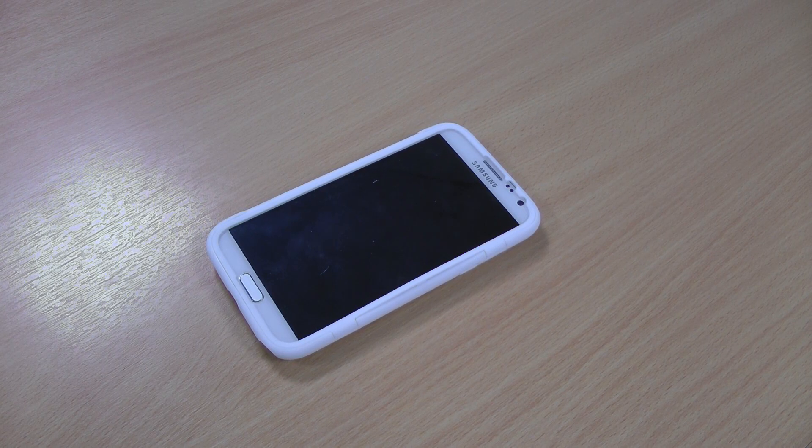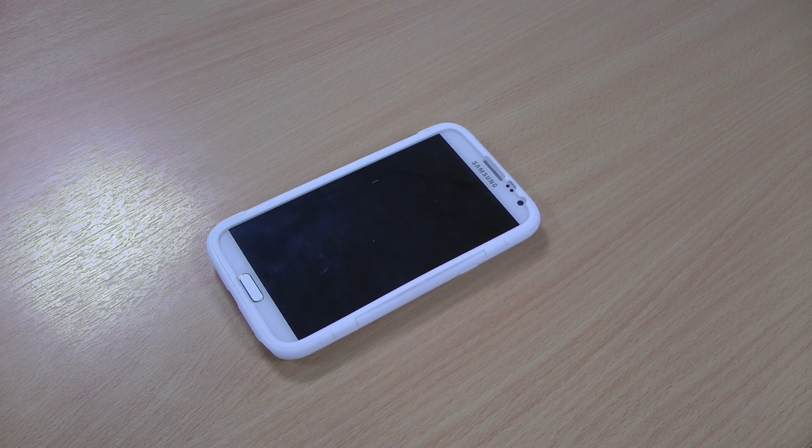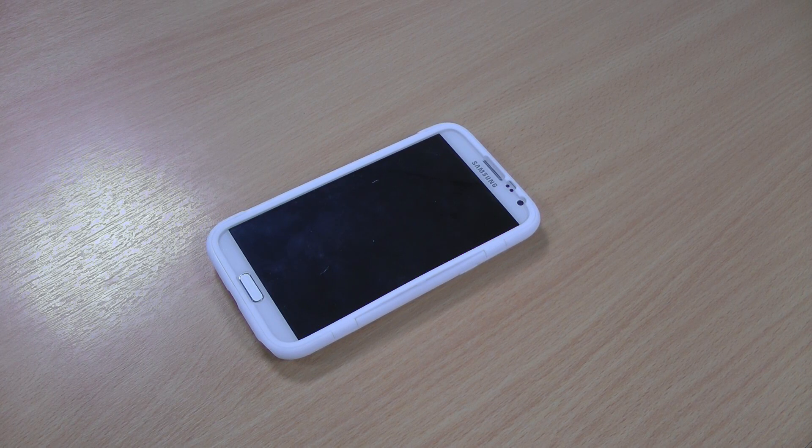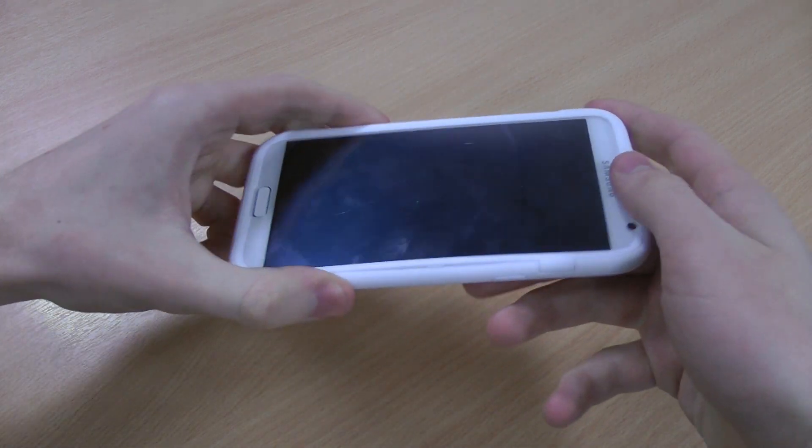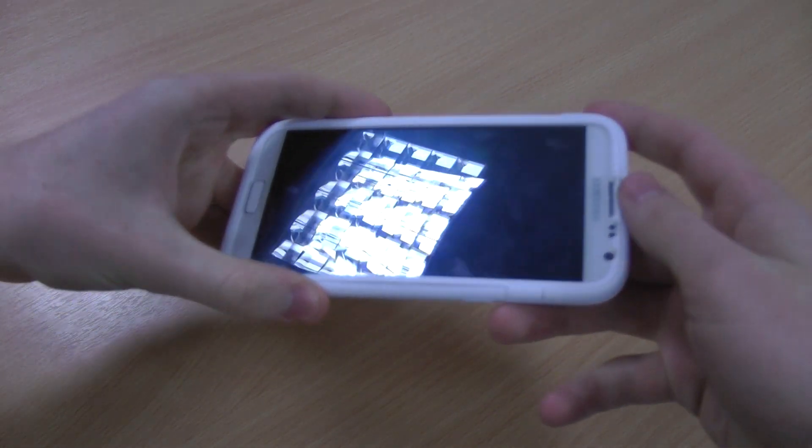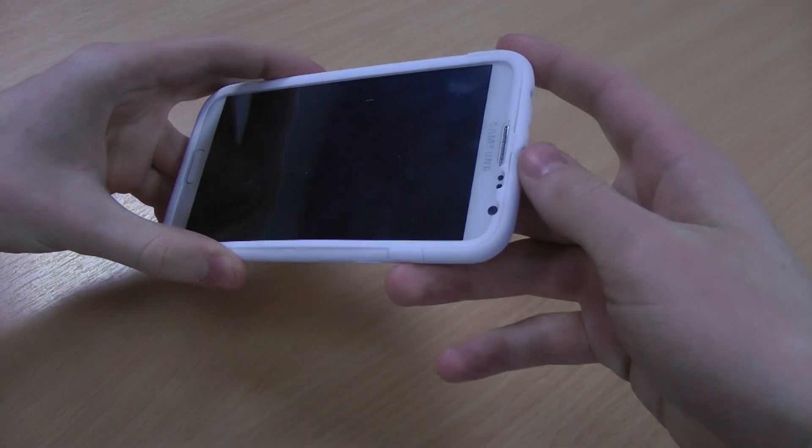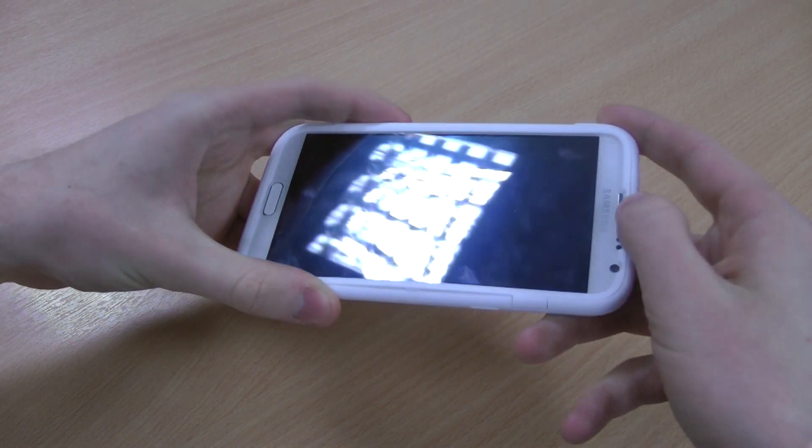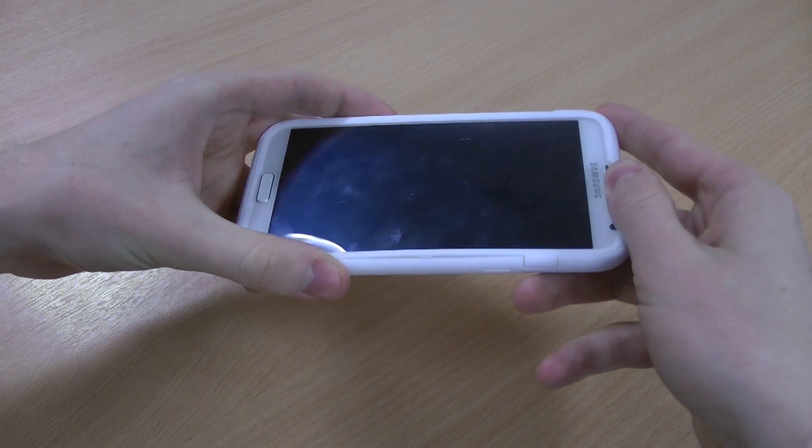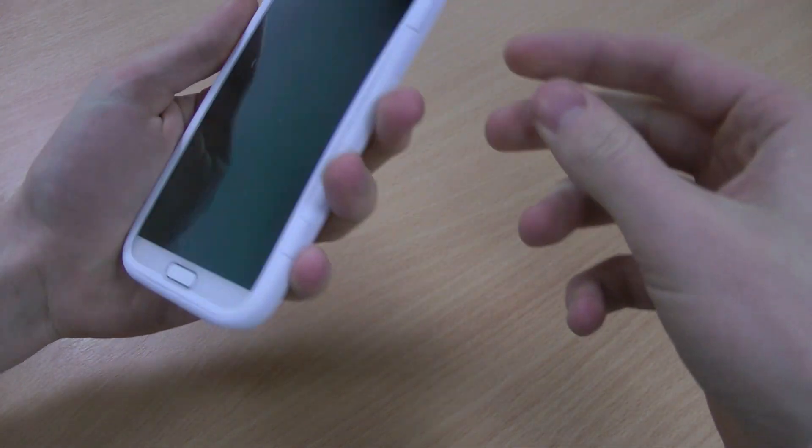Hi, this is Luke, and this is my review of the ITSkins Galaxy Note 2 case. It's quite an interesting case with a really unique design, including a built-in screen protector which you can see the light shining off now.